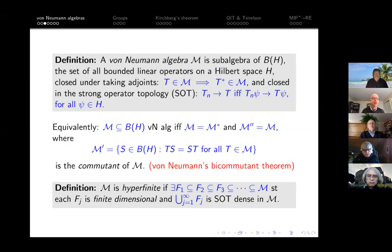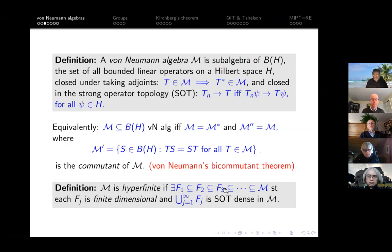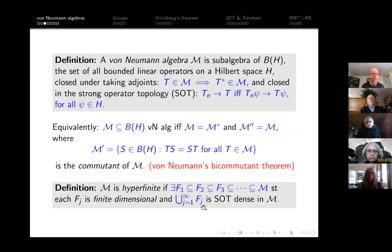There is a notion of hyperfiniteness for von Neumann algebras: a von Neumann algebra is hyperfinite if there is an increasing union of finite-dimensional subalgebras whose union is dense in the strong operator topology. So it is approximately finite-dimensional — I think that is also the word Allan Connes used, and maybe that is a more appropriate term, but I will nonetheless use 'hyperfinite' in this talk.